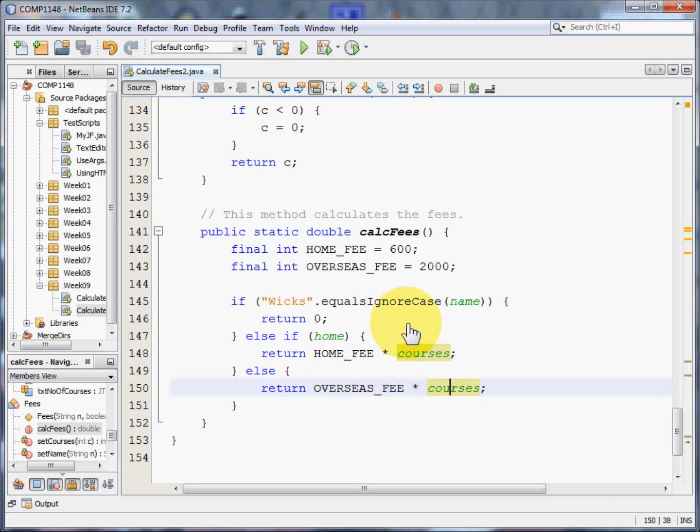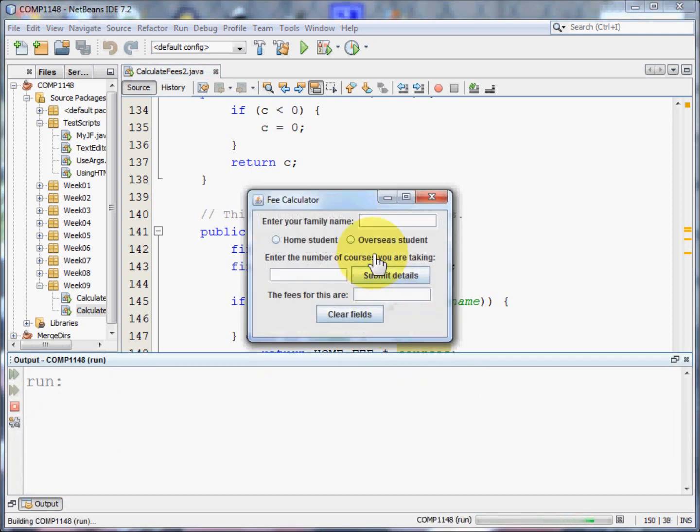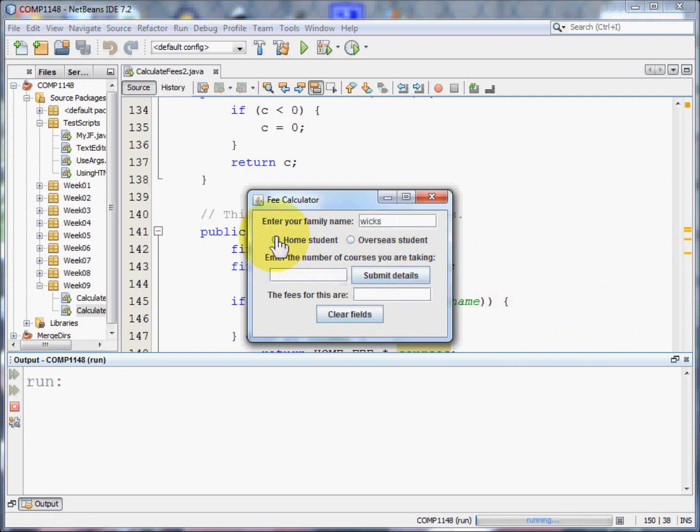Let's see this programme in action. It asks for the family name. I'm going to start off by using Wicks. I'm going to say Wicks is a home student, and Wicks is going to take three courses.